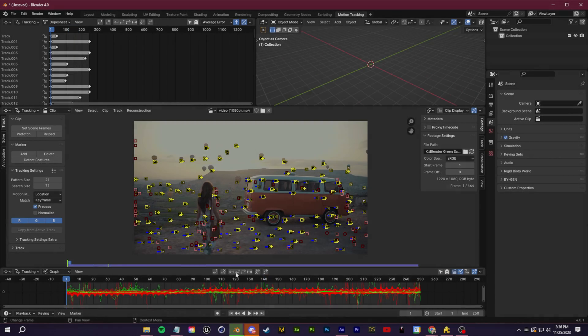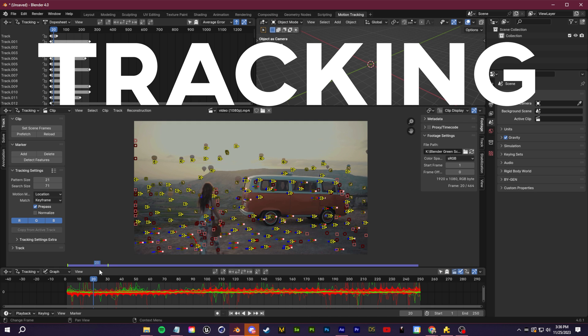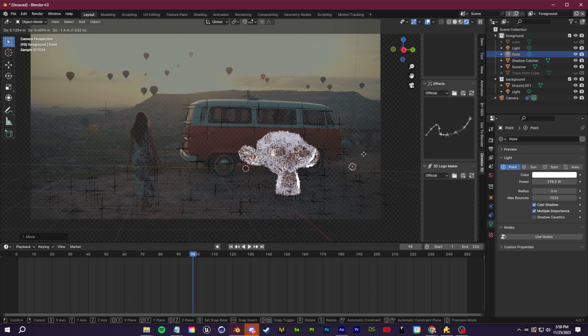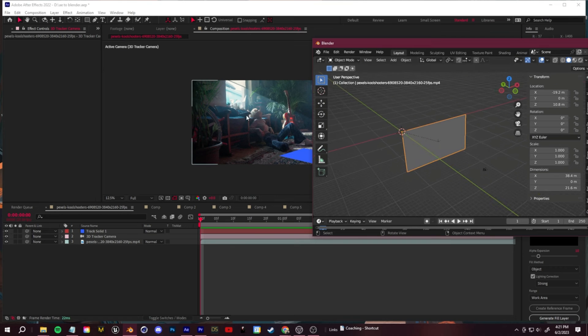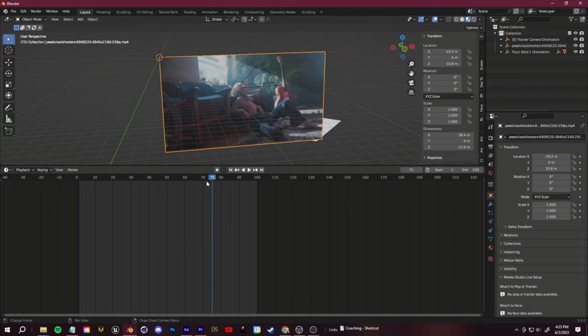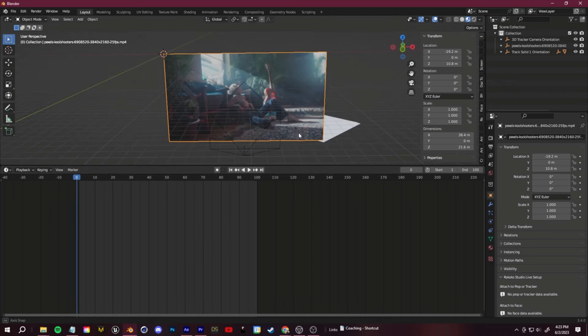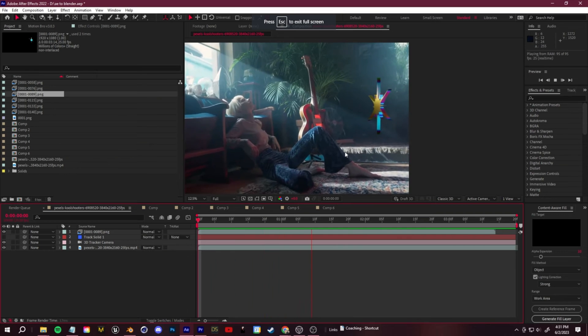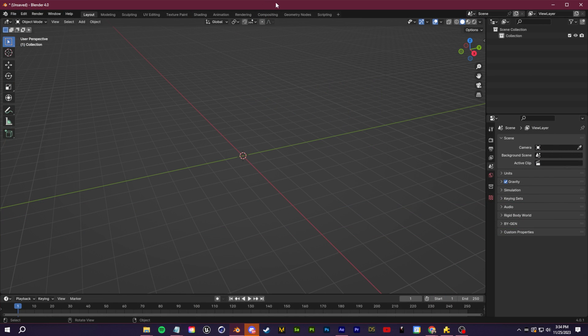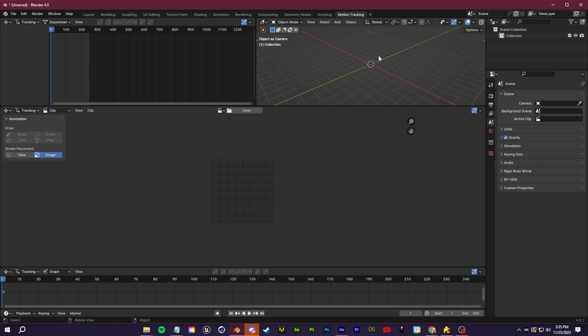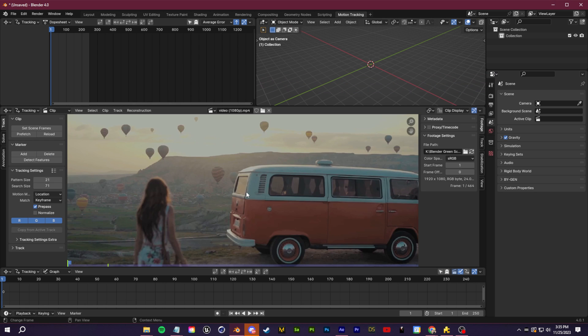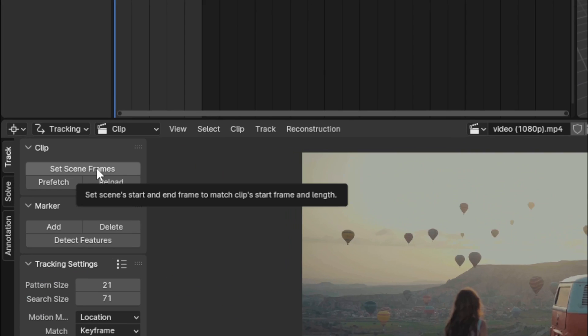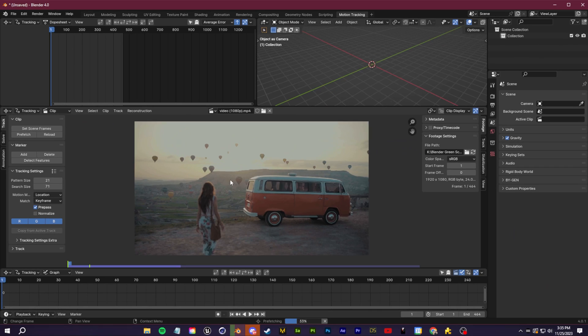Whenever you want to add 3D objects into your footage, the first step is always going to be to track your footage so that you can have that camera, that 3D information to composite in the objects. There's a couple methods for this. I've talked about doing the tracking within After Effects and then bringing that tracking data back into Blender, and of course you can do it straight in Blender which I'm going to show you in this tutorial. Starting off within Blender, we're going to click on this plus tab here, go over to VFX and motion tracking.